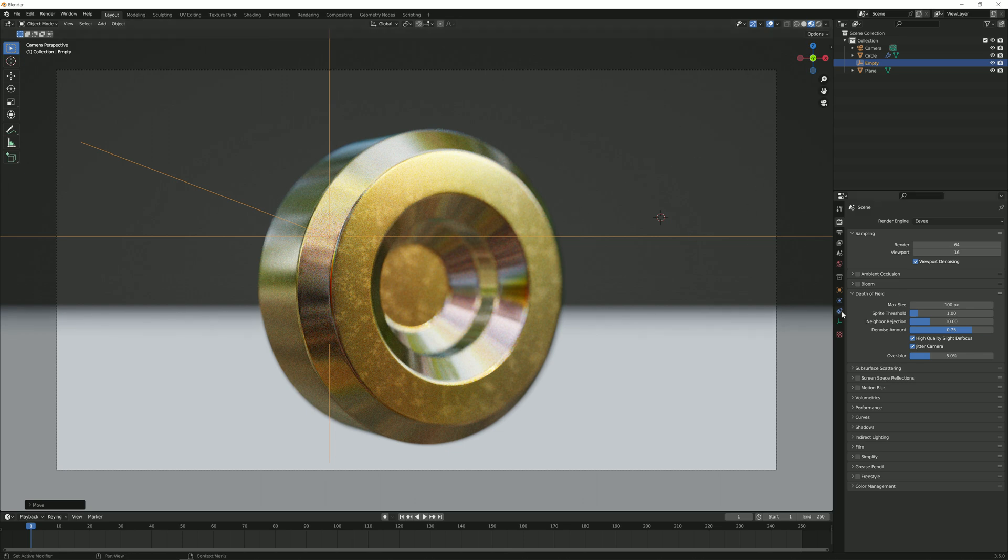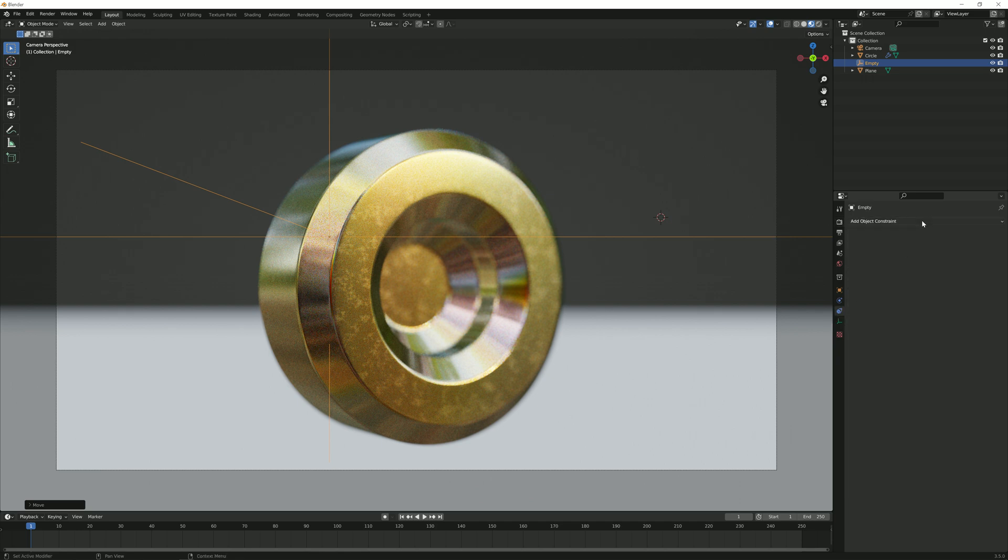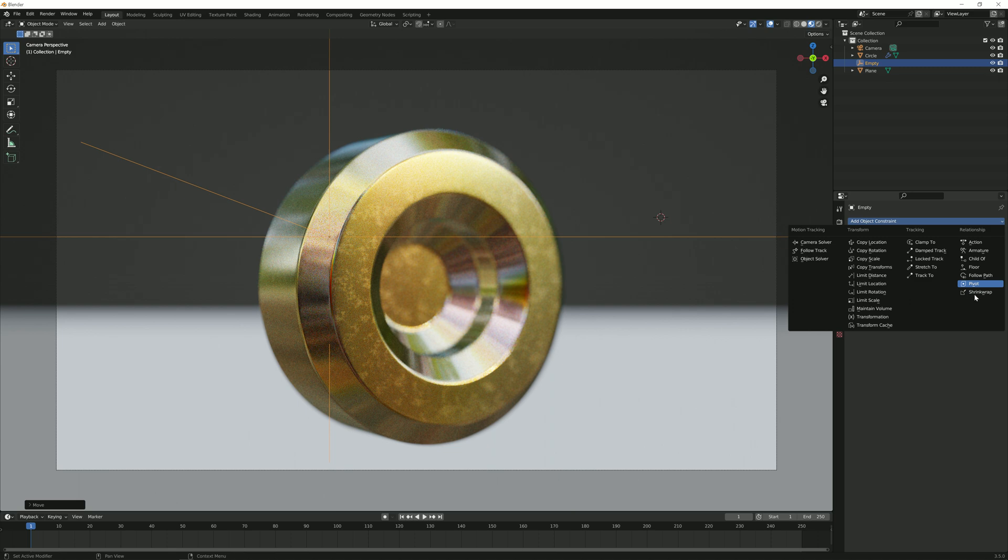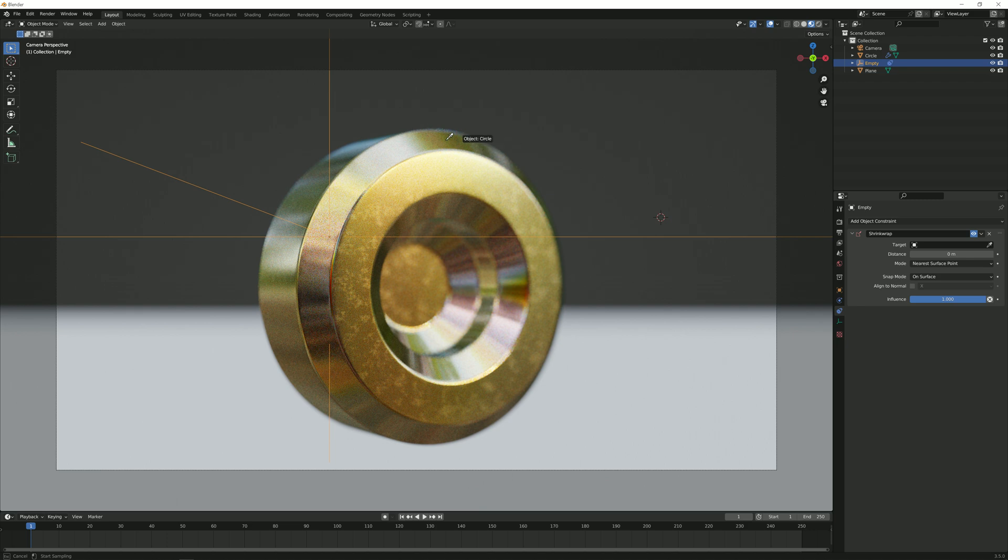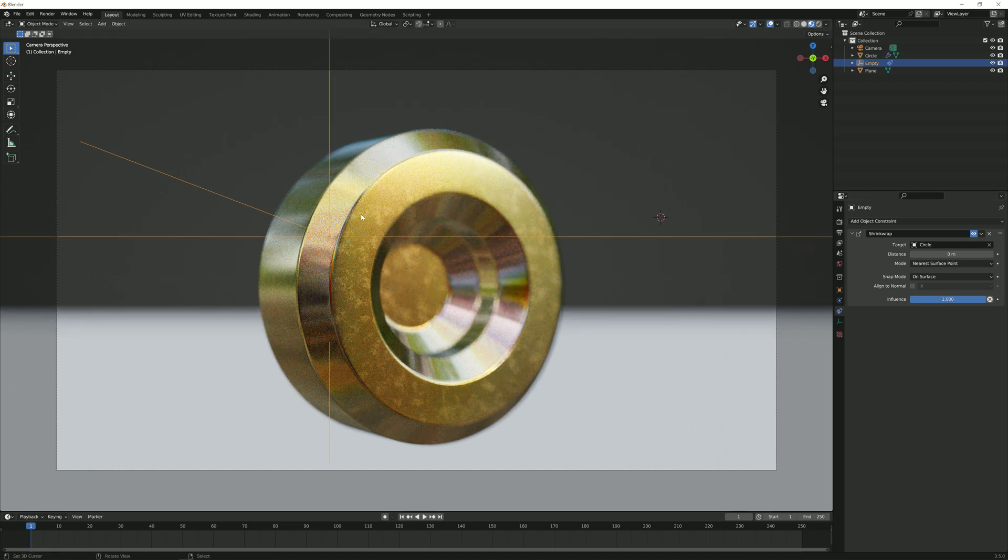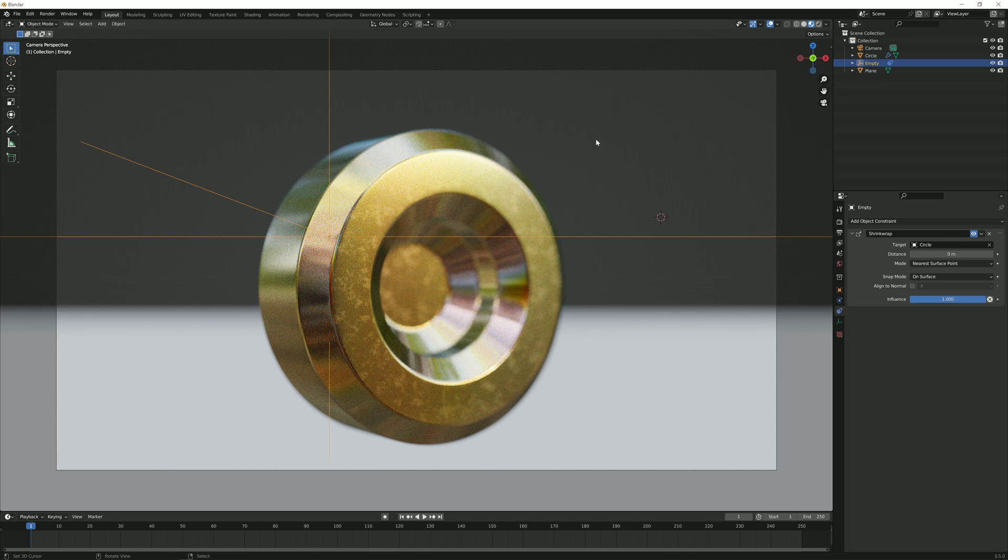Now next up, I'm going to go to the object constraints properties. I'm going to add a constraint and it's going to be shrink wrap. So now I'm going to go to this eyedropper tool and click on the actual object that we want to focus on. And right off the bat, nothing really happened.